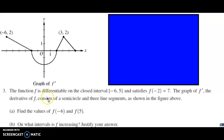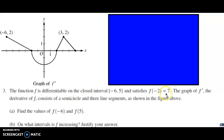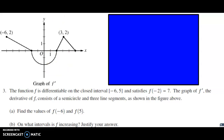We have a function whose name is f prime. The function f original is differentiable on the closed interval from negative six to five. We can see that because we're looking at f prime right here, and we can see that there is a y value everywhere. The original function f satisfies the condition that when x is negative two, y is seven on the original function, which we don't have. The graph of f prime, the derivative of f original, consists of a semicircle — there's our semicircle — and three line segments, as shown in the figure above.